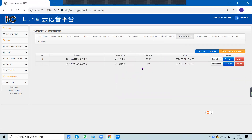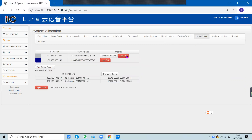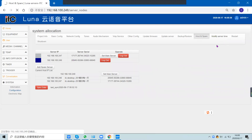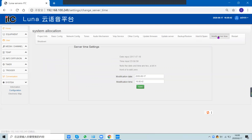The backup and restore function is available, and you can configure a host server and a spare server — when the host server shuts down, the terminals will be managed by the spare server. You can also modify the server time and use the restart and shut down options. That's all about the configuration of this system. Thank you.